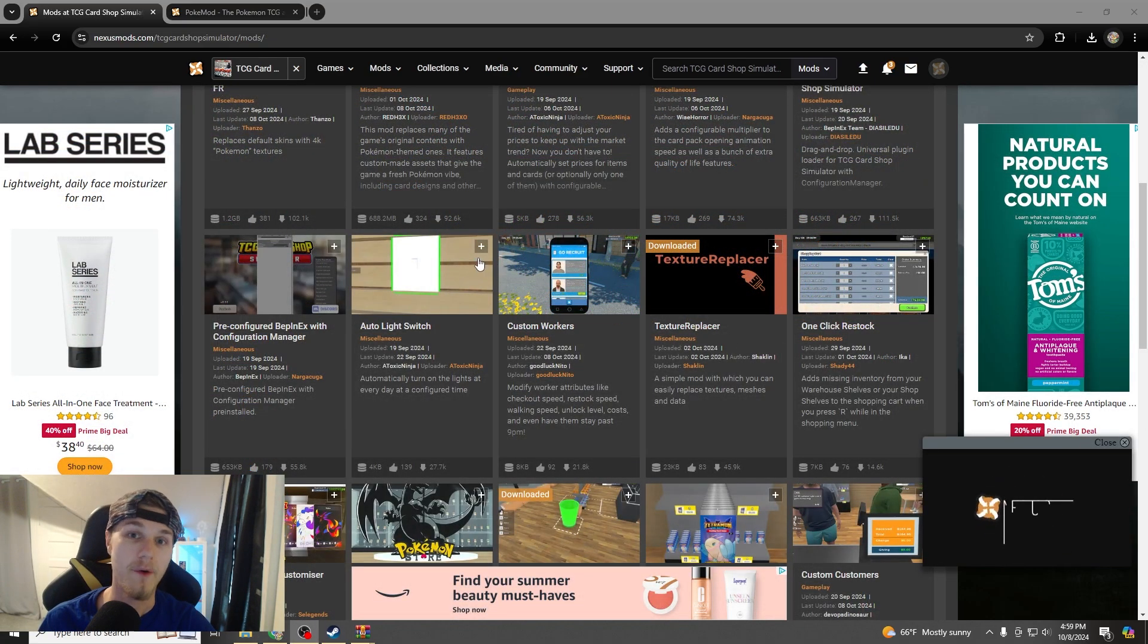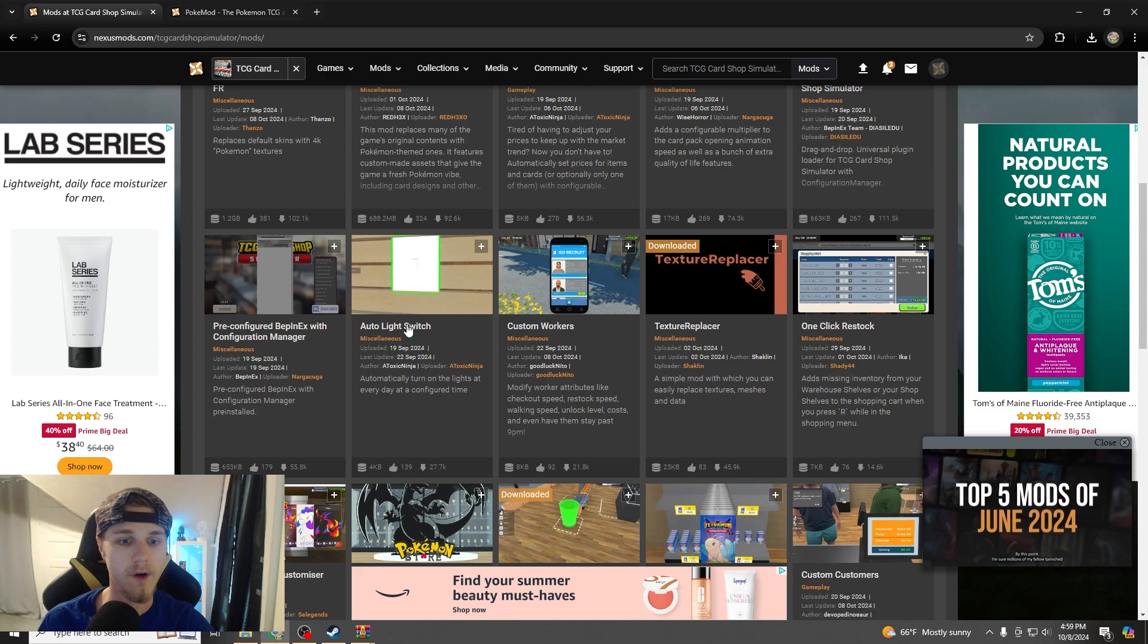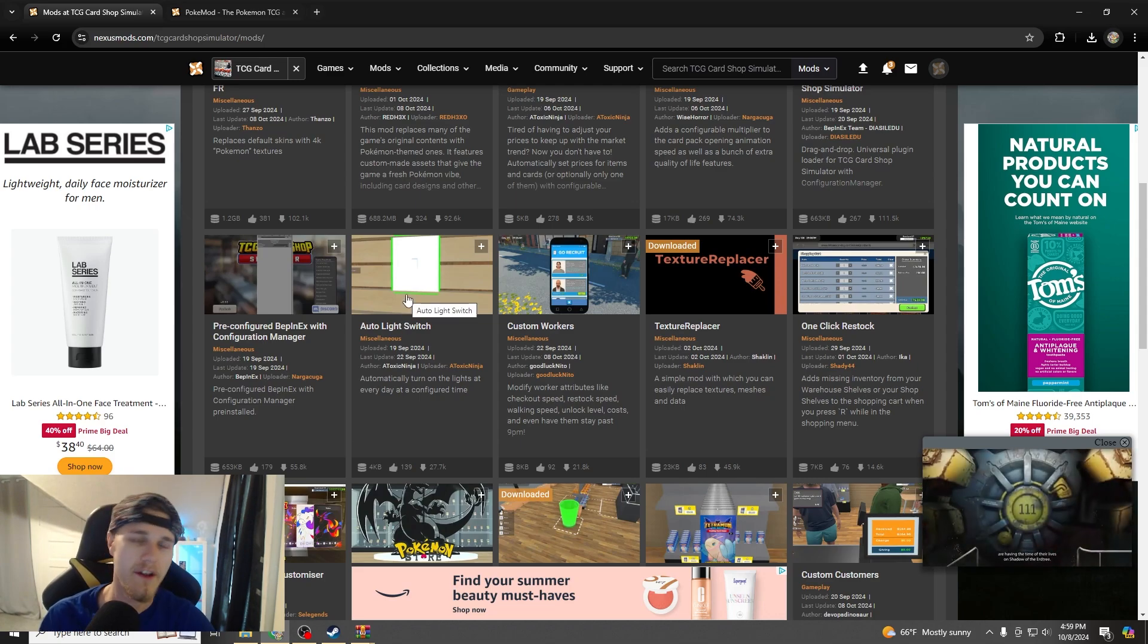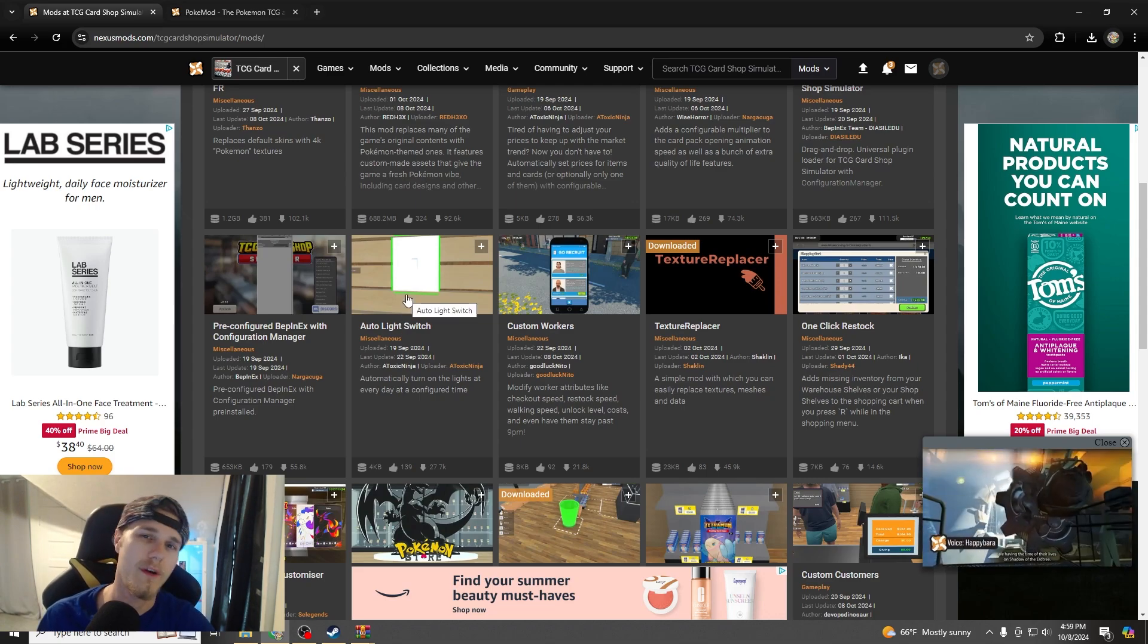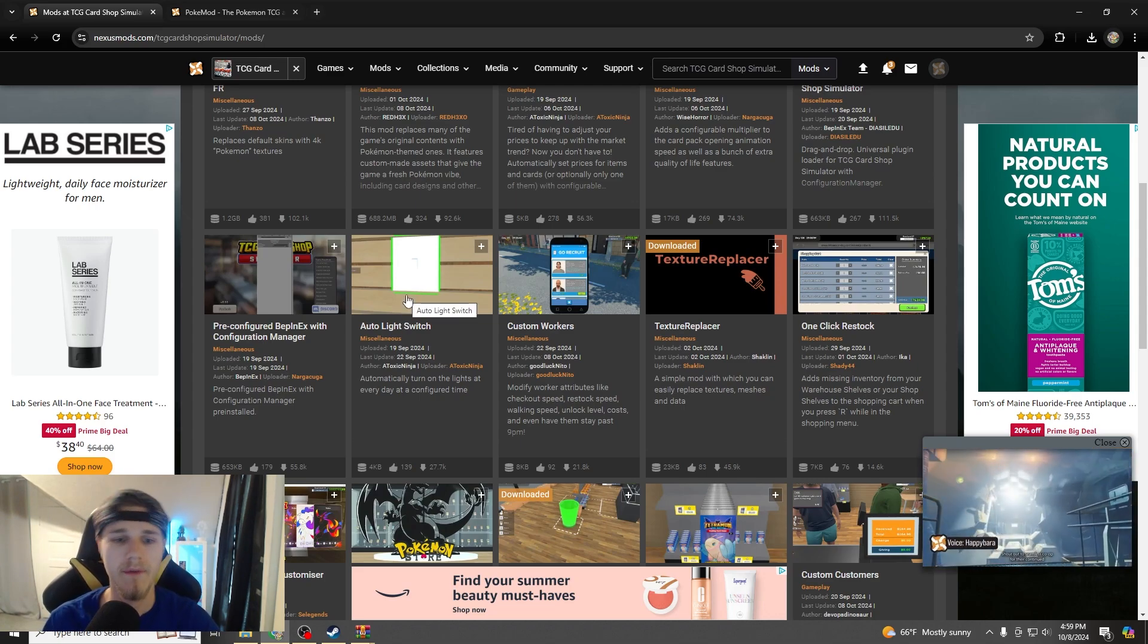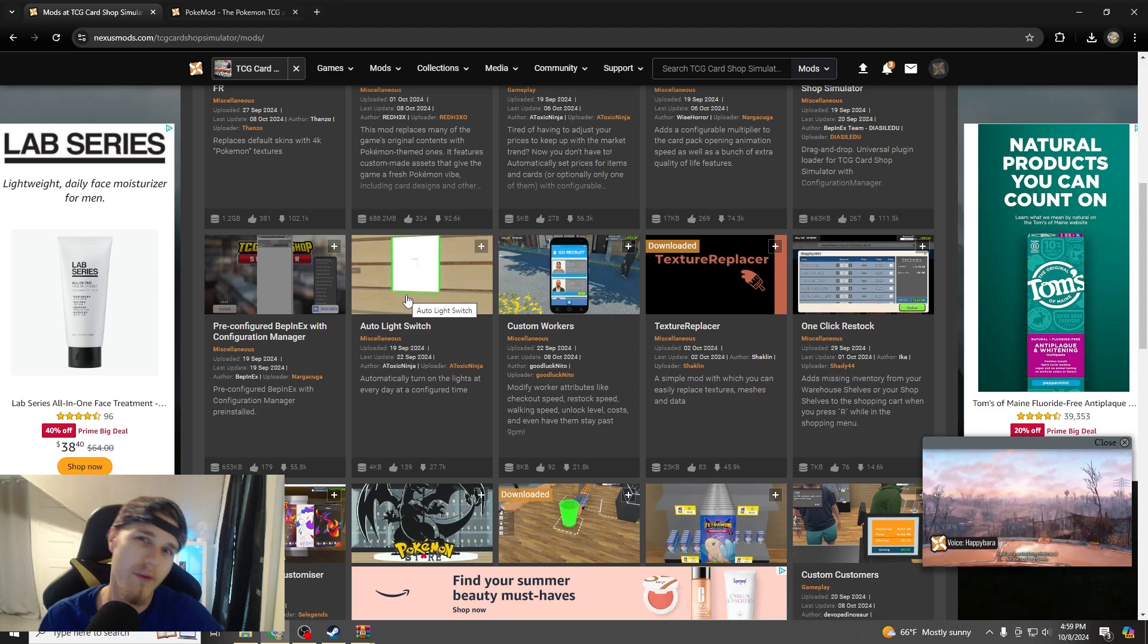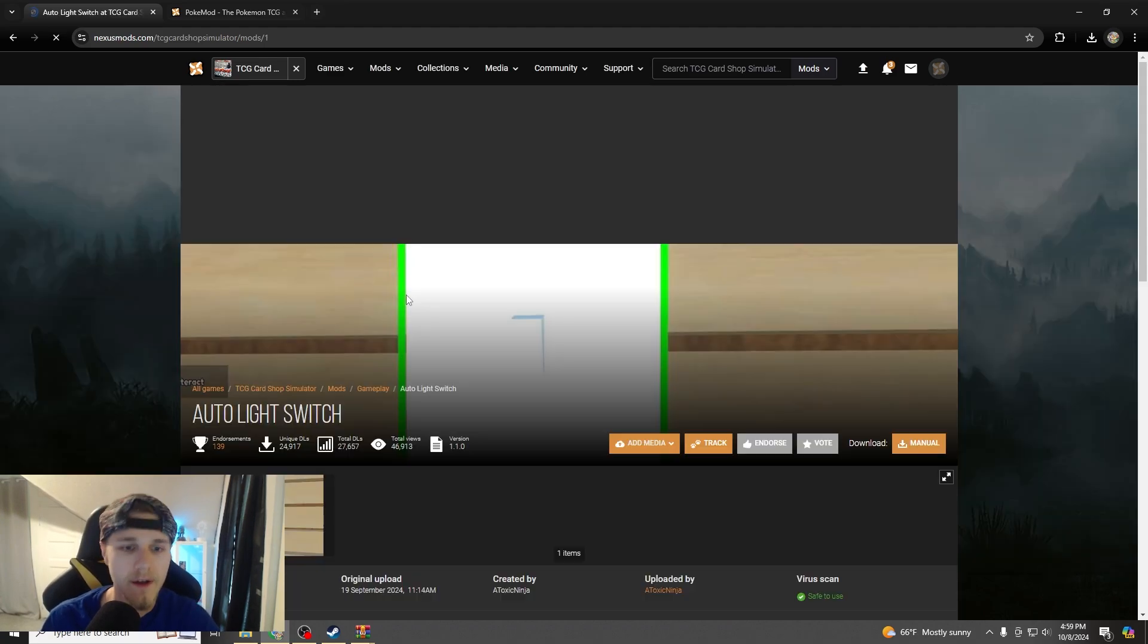Alright, so in the next part of this video, we're going to go and download a mod that I want, so I want the auto light switch, because I don't feel like turning on the lights anymore or turning them off, and I don't really care about paying that bill, because we're rich in the game.